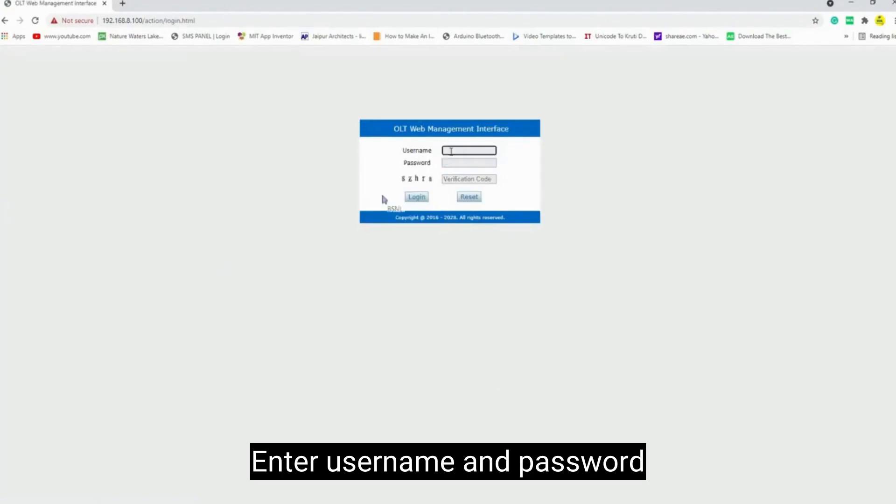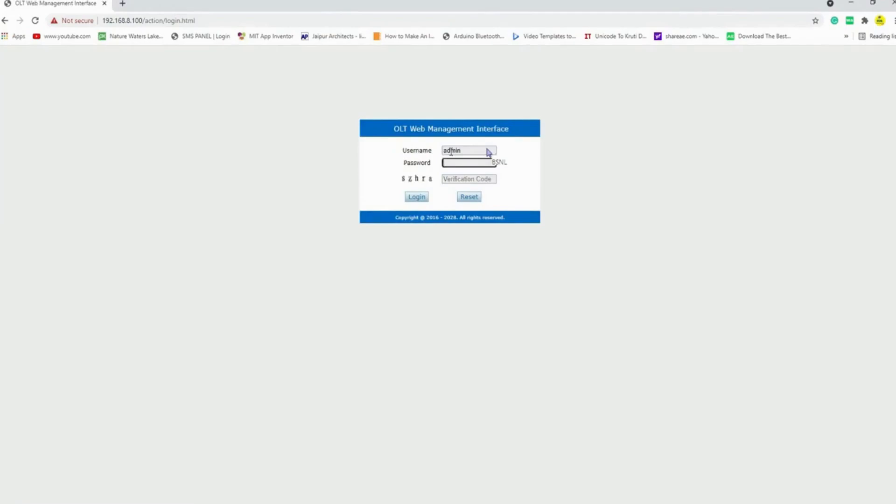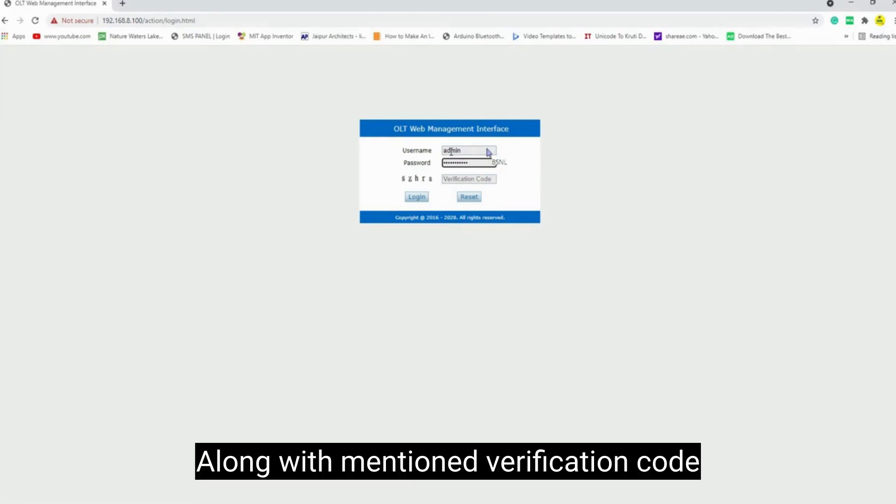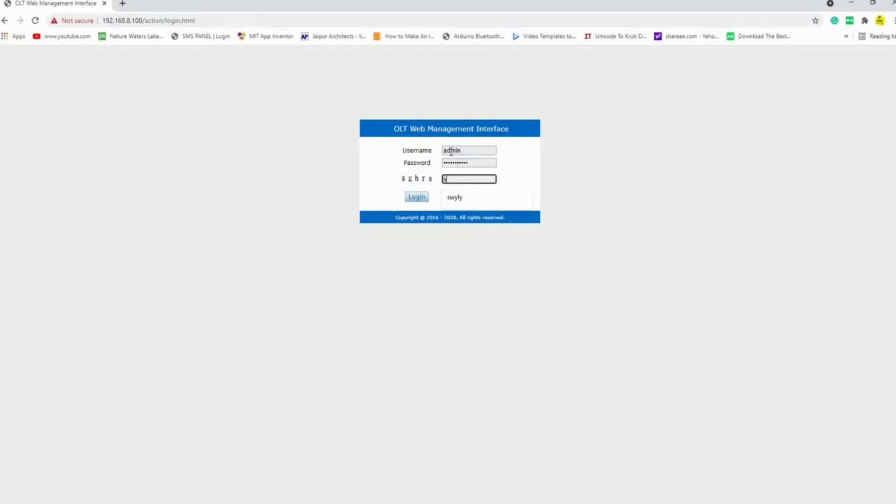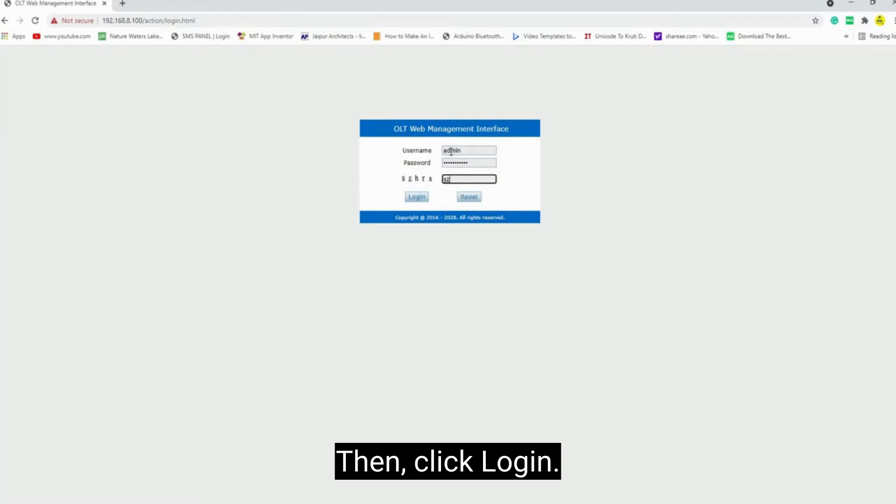Enter username and password along with mentioned verification code. Then click login.